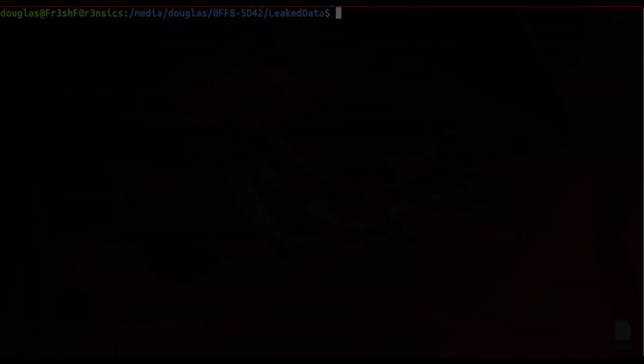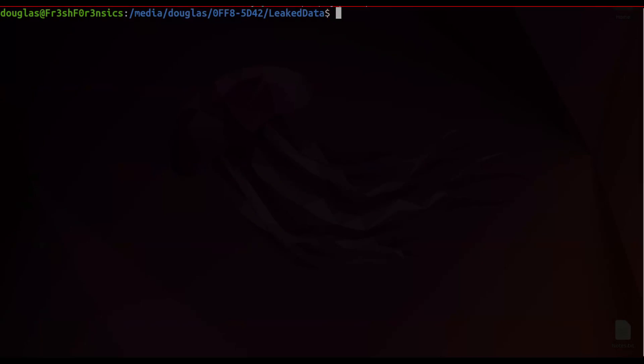I am inside of a directory that I have appropriately named leaked data. Just to show you that there is, in fact, data inside of this directory and that I am not making this up, I will run the ls command with a dash capital R, and this will recursively list everything inside of this directory and on down in further directories underneath.